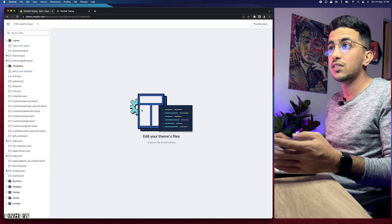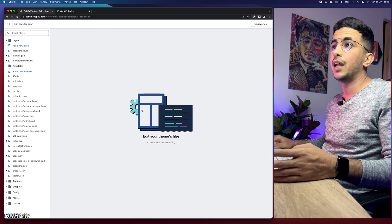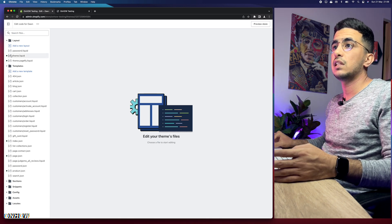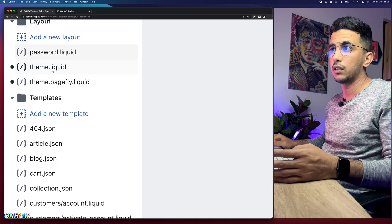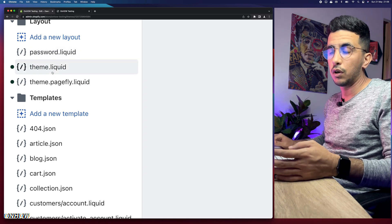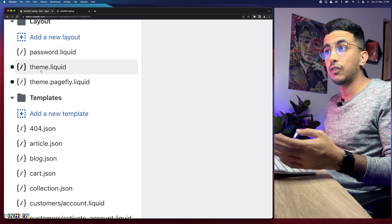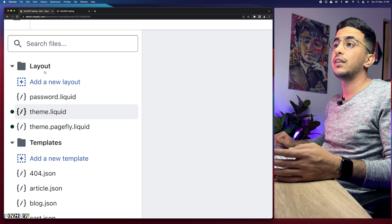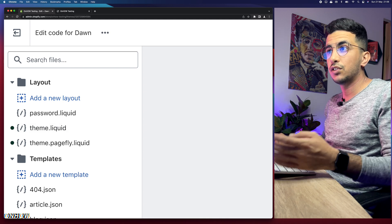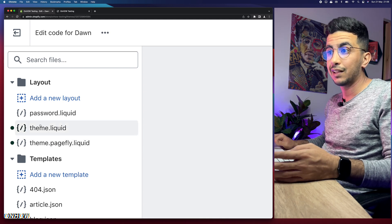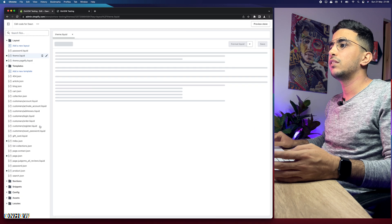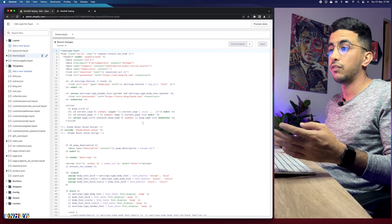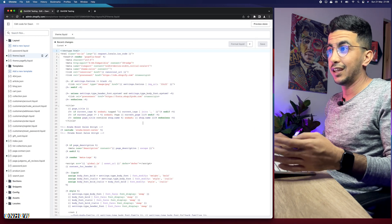The next thing you're going to do is access theme.liquid. You'll see it obviously at the top of the options right here, either the first one or the second one, which is theme.liquid. If you cannot find it here, then use the search bar. Just type in theme and it will show you theme.liquid. Simply click on it and you'll see a bunch of code.